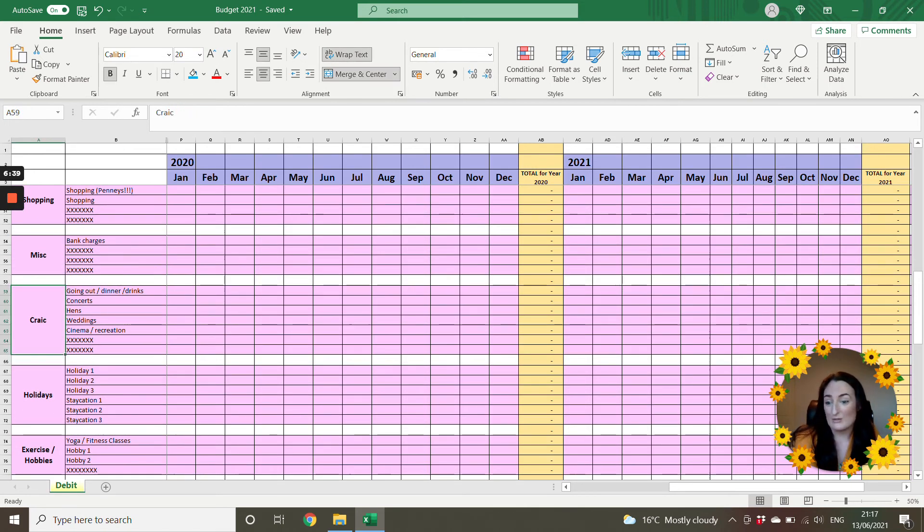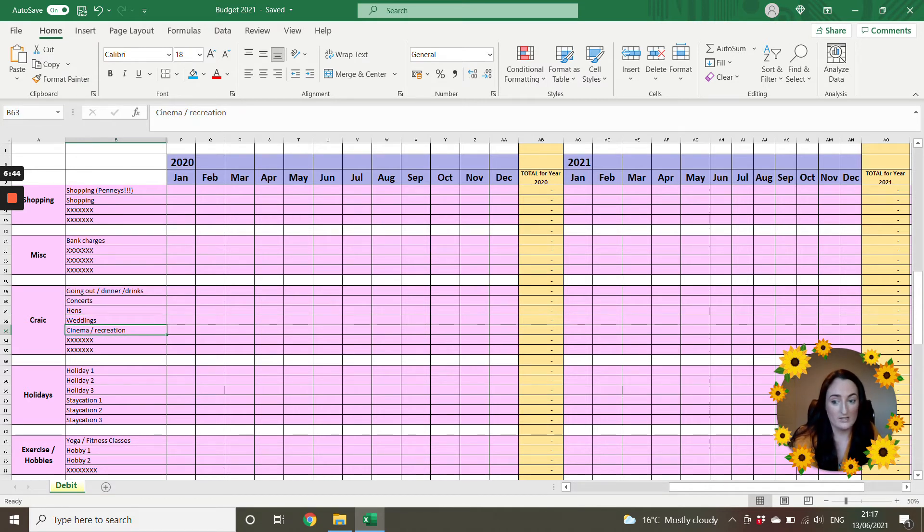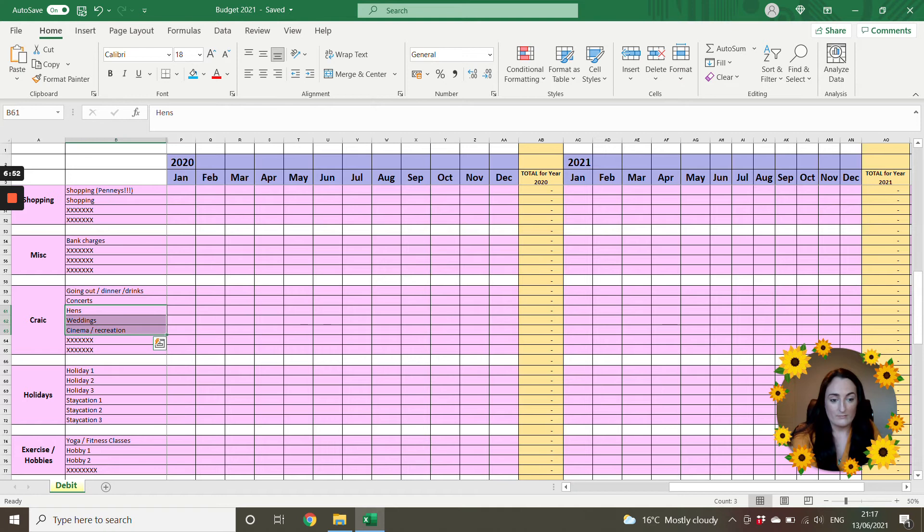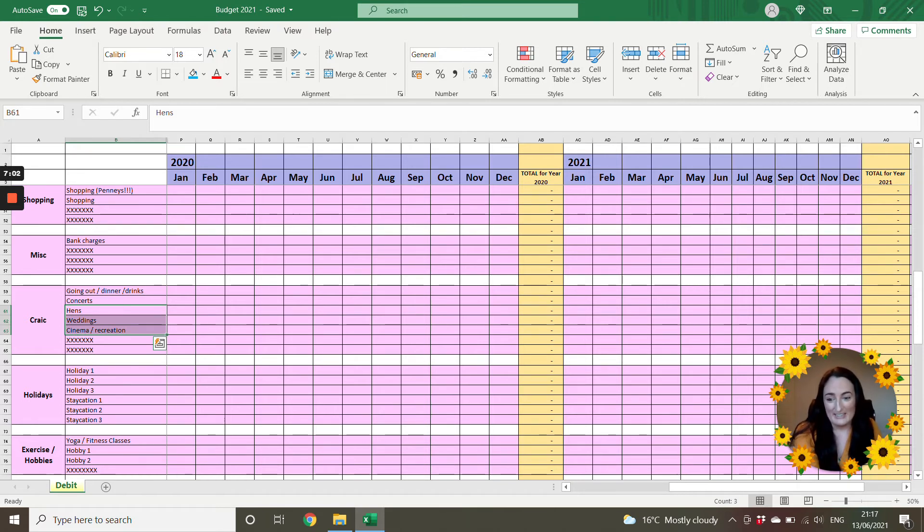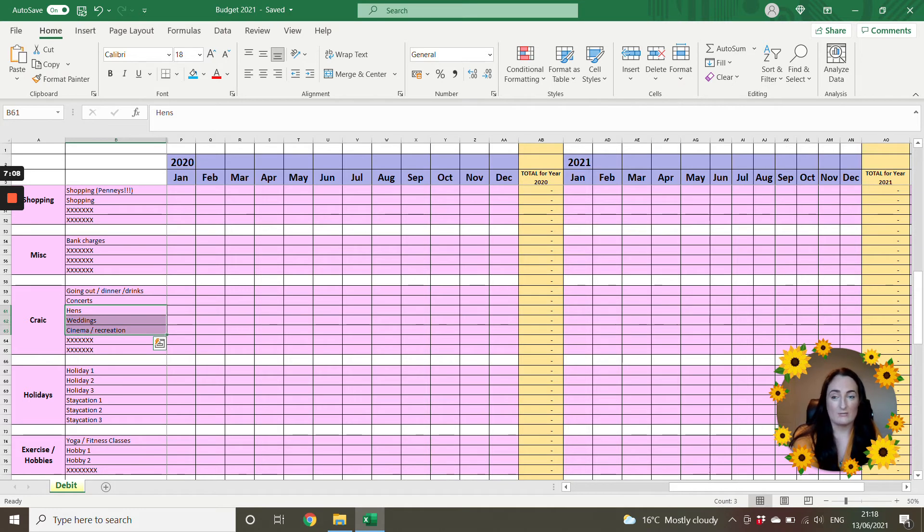So you're going to have your going out for your drinks, your concerts, hens, and weddings. For me personally, when I look back from 2016, I got an awful shock when you add up how much you spend going to weddings and hens over let's say two years. Look, I know this is just part of your life, but yeah, when you look back at how much they actually cost, your accommodation, your dress, hair, makeup, everything, it all adds up.